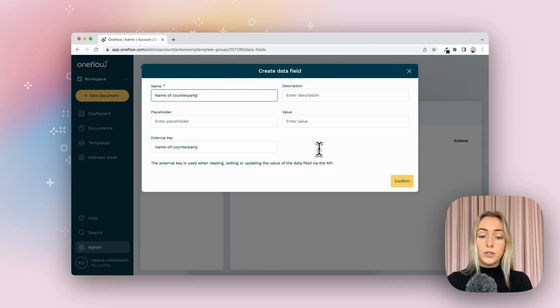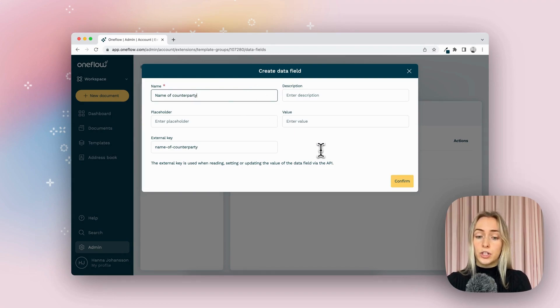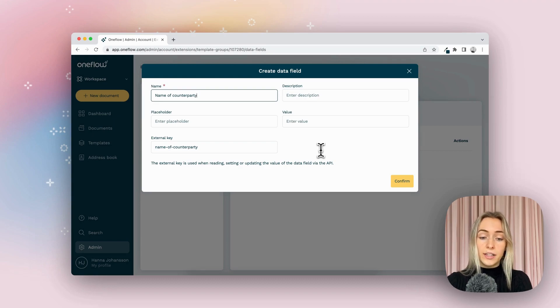You can also add a description, a placeholder, a value, or an external key, but really the only thing that you have to add is the name.